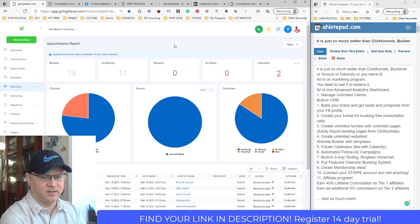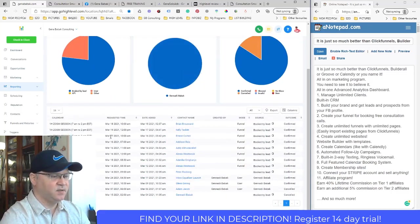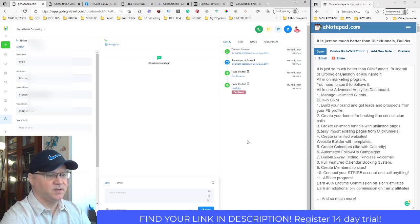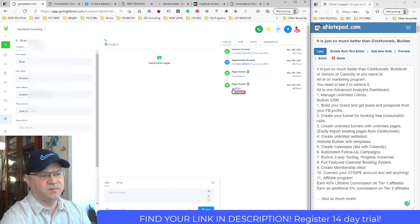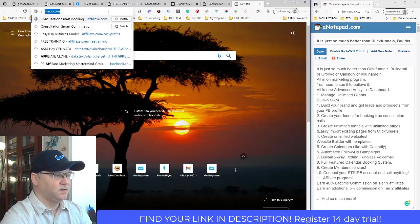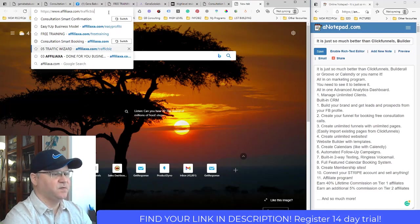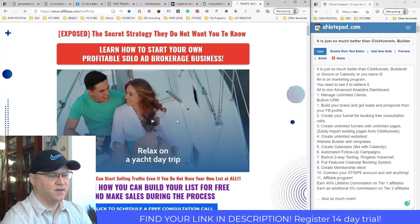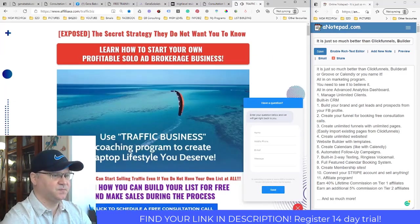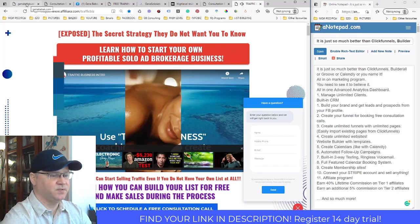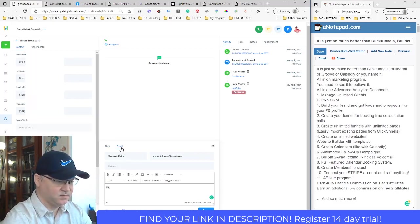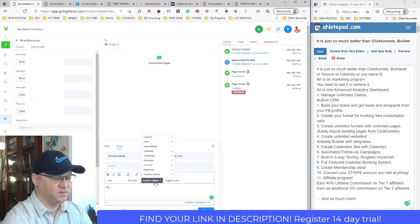I can see everything about a contact — for example, where Brian came from. He visited a Traffic Bees page, which was also created on this platform. So I know the guy is interested in traffic. This gives me context I can use immediately.